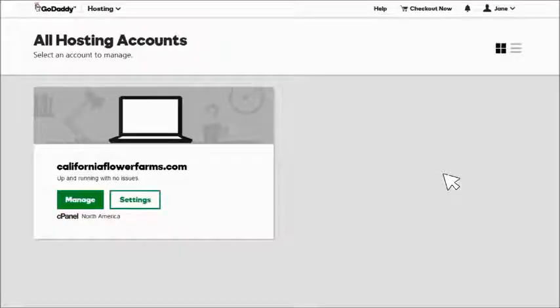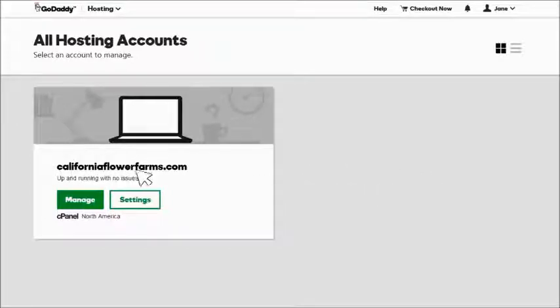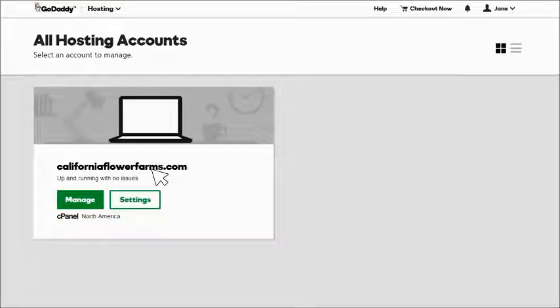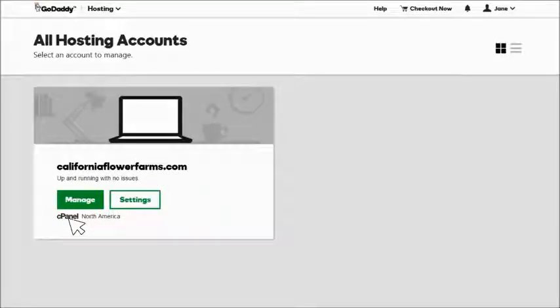You'll see a listing of all your hosting accounts and domain names. In this example, Jane has just one, CaliforniaFlowerFarms.com. Notice that cPanel appears under the Manage button. Click Manage to open cPanel.